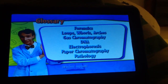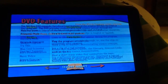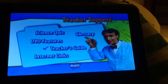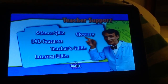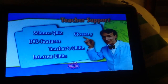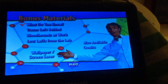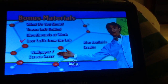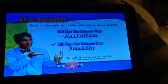DVD features: teacher's guide, internet links, Windows materials, What Do You Know, Traces Left Behind, Bloodhounds at Work, Lost Laps on the Lap. Also available: Pseudoscience and Probability. Credits.